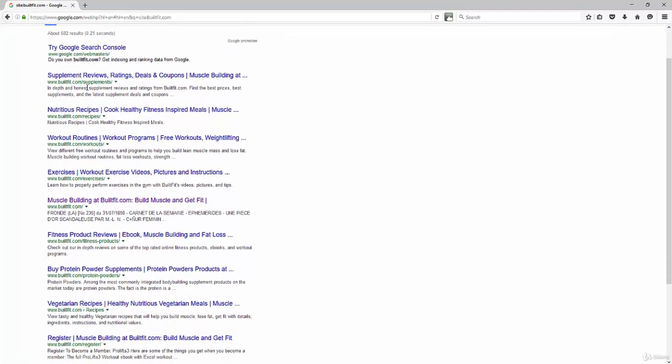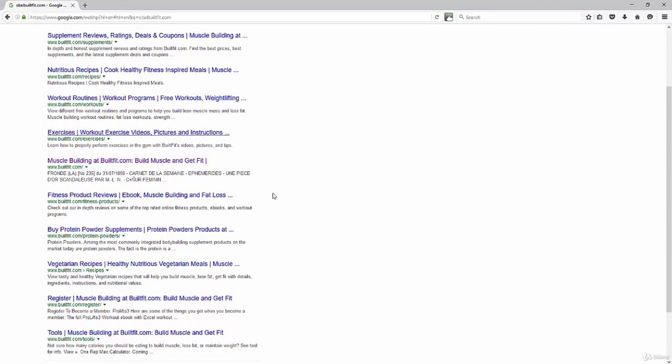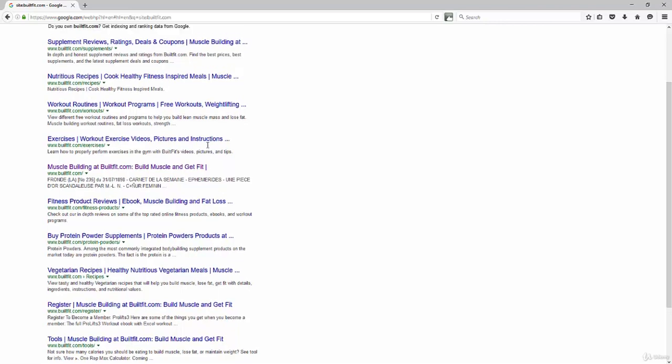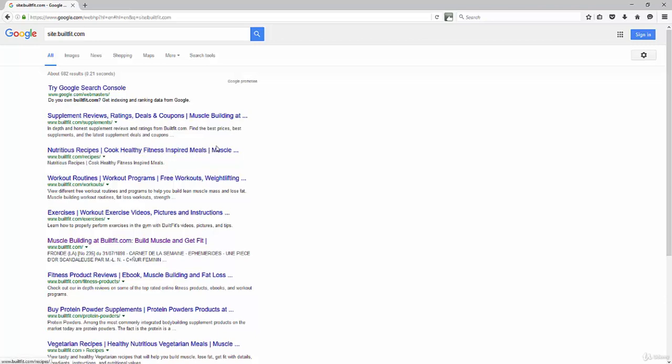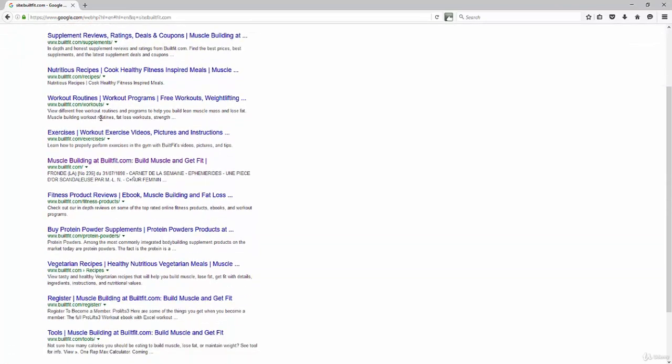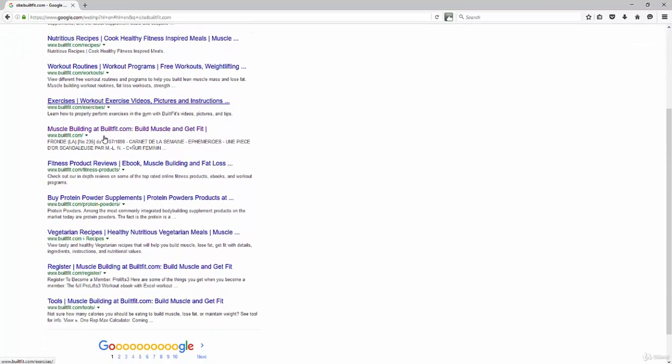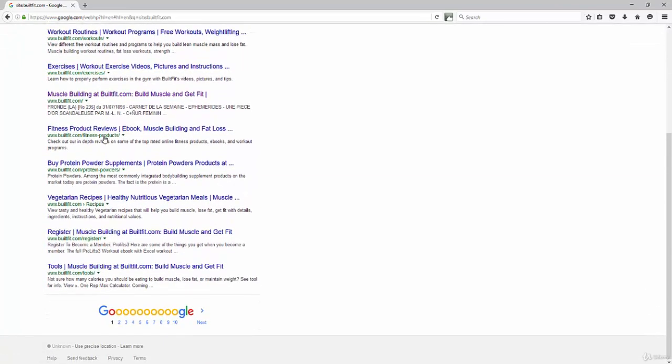But what I can quickly do here is I can scroll here and see what kind of keywords I'm targeting where I might be weak. So that's one thing I like to do because I like to scroll through here and think, okay, so nutritious recipes, cook healthy fitness-inspired meals. So actually the keywords are pretty good on my site here. And so that actually shows me that as I go through here.